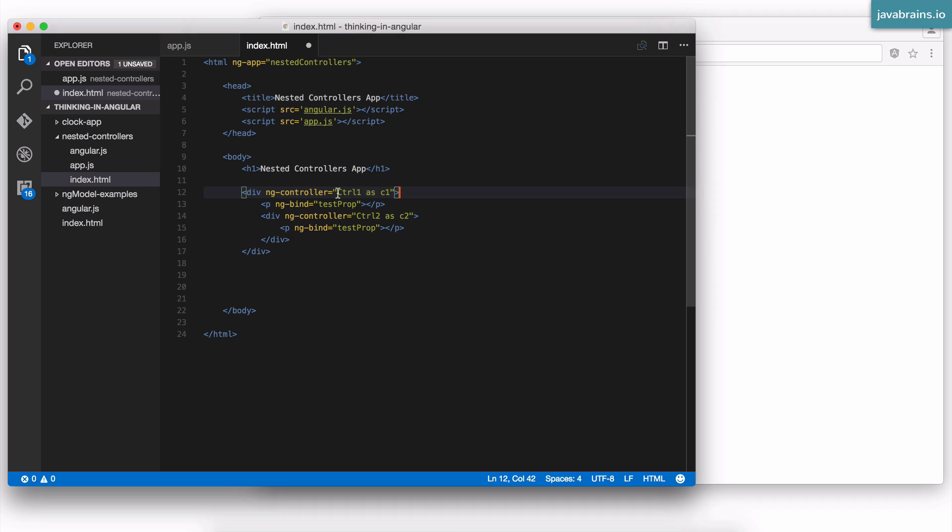Hey Angular, I want to use this new syntax. And Angular is going to expect you to use the alias whenever you're referring to the controller's scope.